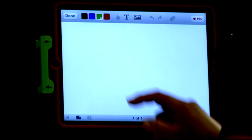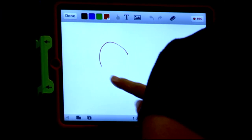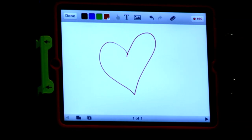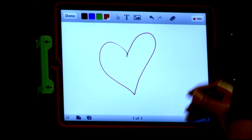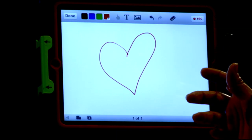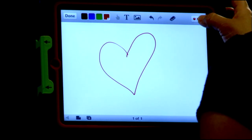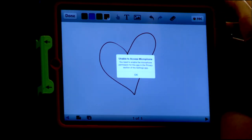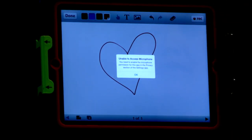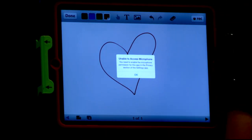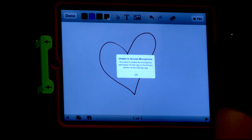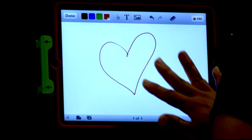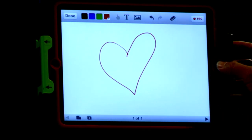A lot of times when people receive this app or launch it for the first time, they'll get a notification that says would you allow the microphone to work with this app, and sometimes people click no because they're not sure what it's asking them to do. In this case I clicked no, and so if I hit the record button it says unable to access the microphone — you need to enable the microphone permission in the privacy section. I'm going to click OK, but basically I'm not able to record any audio in this app, and that makes me very sad as a teacher.